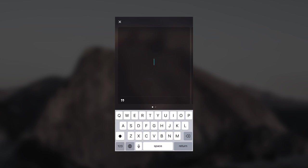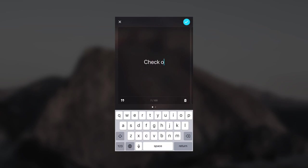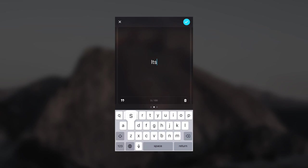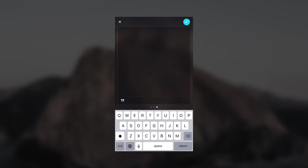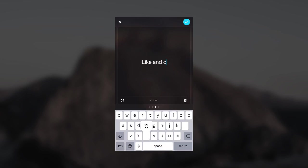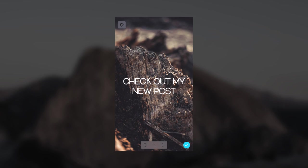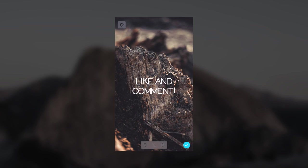If you have a ton of text, maybe you're writing out a couple paragraphs, you actually have multiple pages which you can write on. If we wanted to say 'check out my new post,' and then we wanted to scroll over, we could say something like 'it's pretty cool.' You can slide over again and then say something else like 'like and comment.'